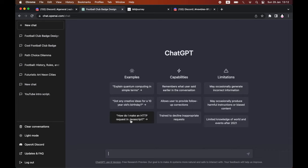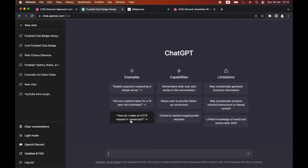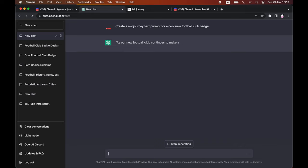So what you're going to want to do - ChatGPT's role within this is creating the text prompt. What you want to type in ChatGPT is 'create a Midjourney text prompt for' whatever it is. So for this example, I'm going to say a cool new football club badge.